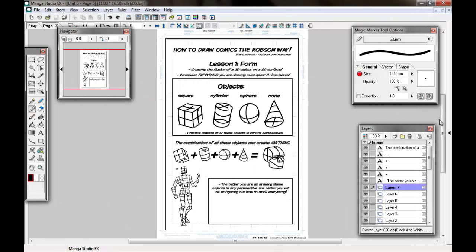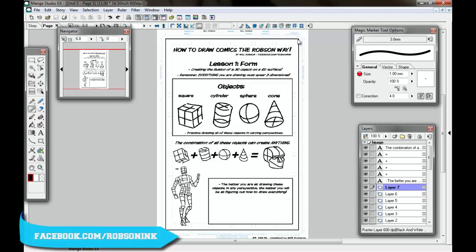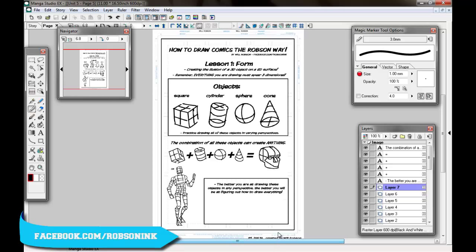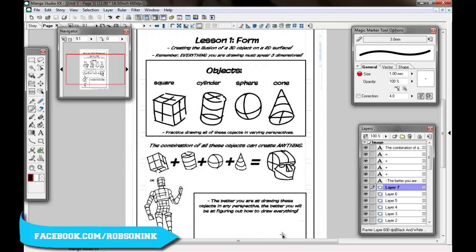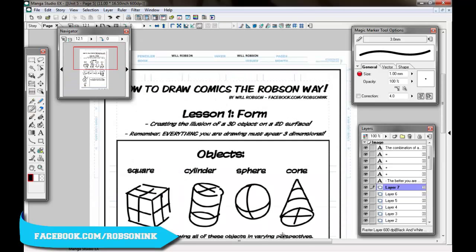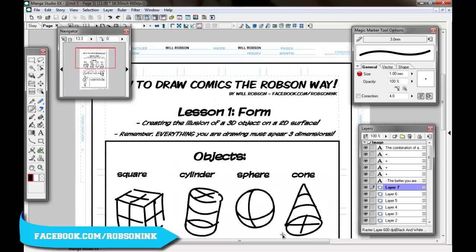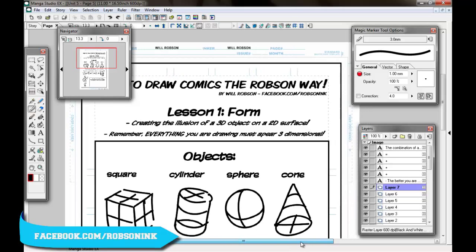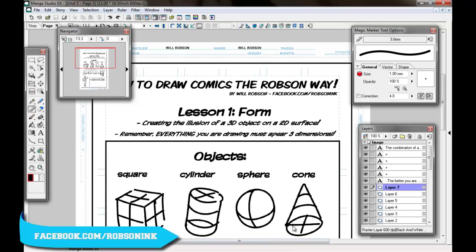How's it going everybody, this is Will Robson here and this is the first video installment on my how to draw comics the Robson way series. You can check out my work at facebook.com/RobsonInc or download these pages on my DeviantArt at robsoninc.deviantart.com.